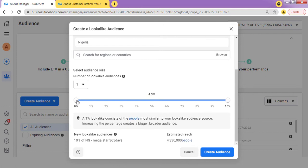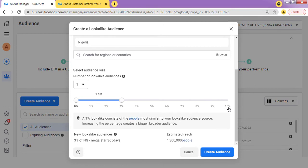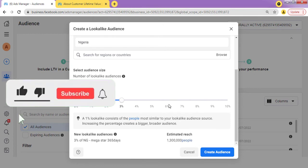It's best to test out different lookalike audiences. You could do 1%, 3%, 5%, 8%, and 10% and test them out. Personally, what I do is start with 3%, then move to around 7%, and then 10%. I create 3-layer lookalike audiences — 3%, 7%, and 10% — and test them out. Most times they perform, and then I pick the one performing best and focus on it.